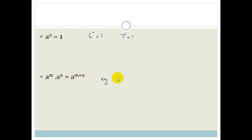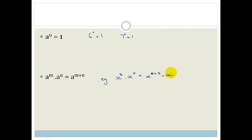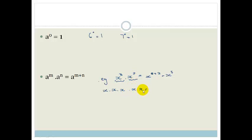For example, if I have x cubed times x squared, that becomes x to the 3 plus 2, which is x to the 5. If you just want to remember why that is, this bit here becomes x times x times x, and this bit here becomes x times x. And if you add them up, you end up with x to the power of 5. So that's where you get that rule from.